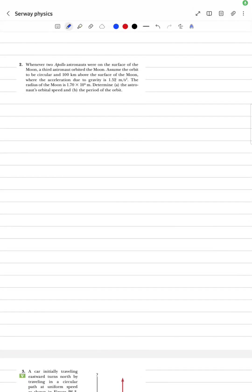Hello. Survey Physics Chapter 6-2 해설 시작하겠습니다.